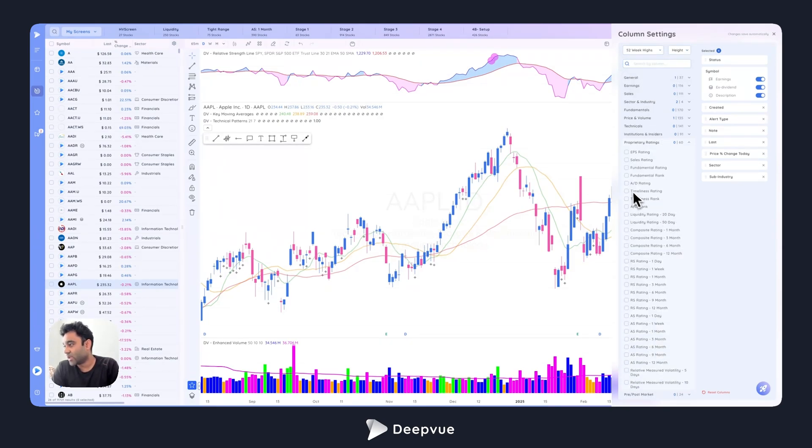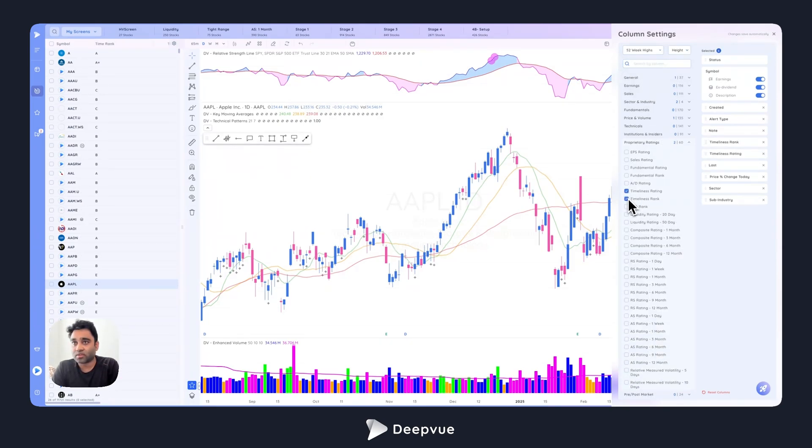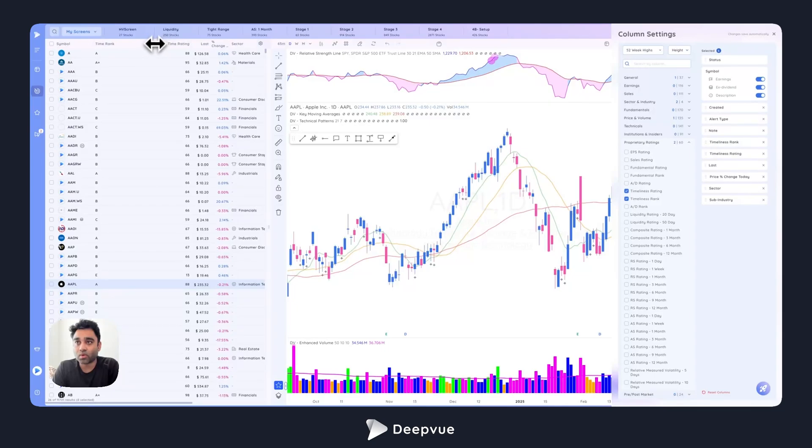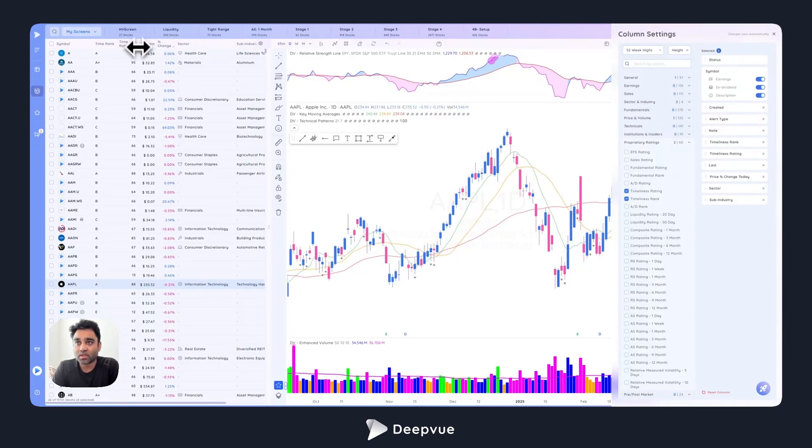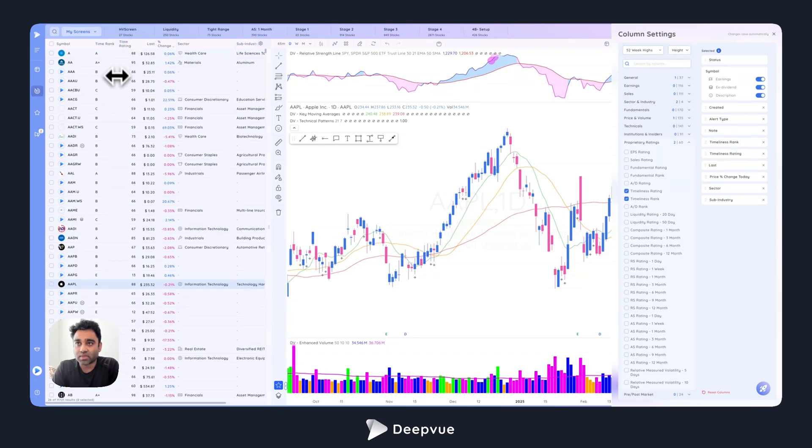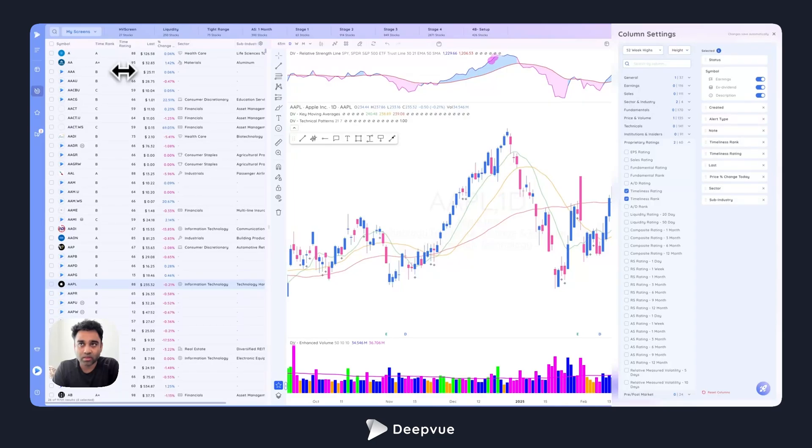These two are available in the platform as well. These are heavily requested by users. They're available under proprietary ranks, and you can add them as columns and you can also scan by them. They update once a day every day after market close. We have more documentation in our knowledge base on what these mean and how these are useful. Folks that are coming over from Market Surge will know these ratings really well and why we added them to the platform.